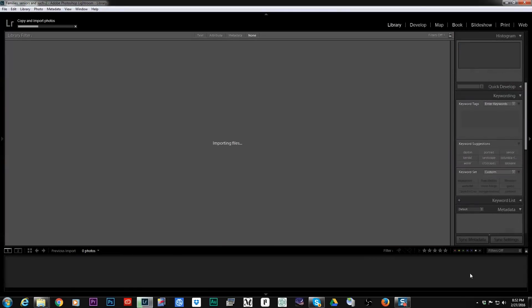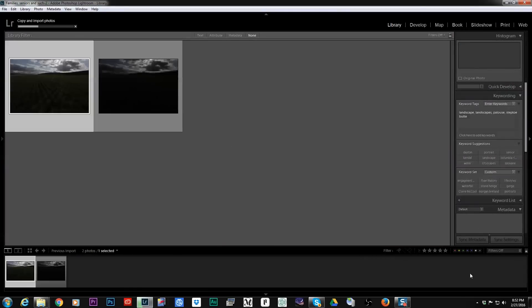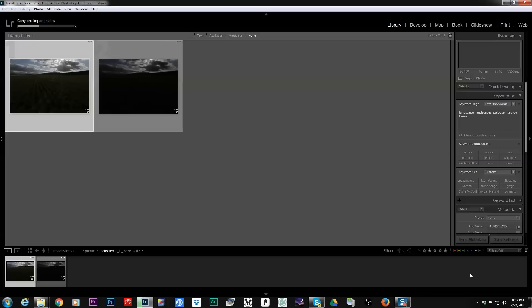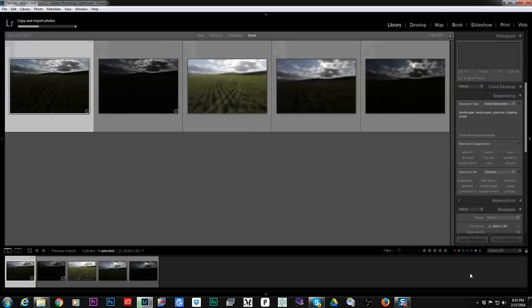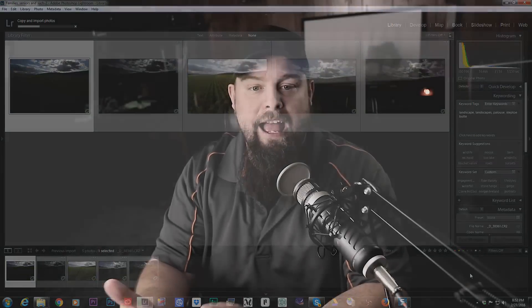I'm going to import. It's going to begin to copy all those photos from my CF card to my hard drive and then after it imports them all it's going to build all the previews and they're going to be there ready to go and I can begin to edit.